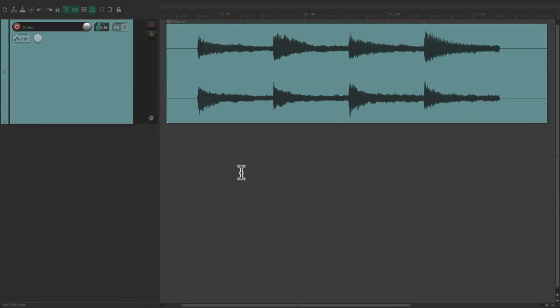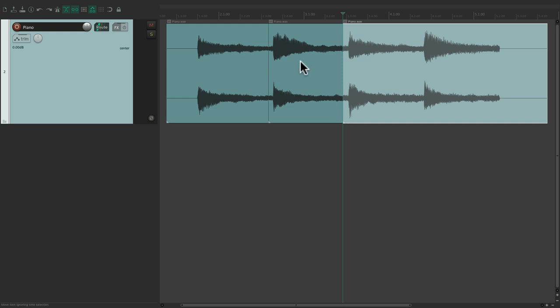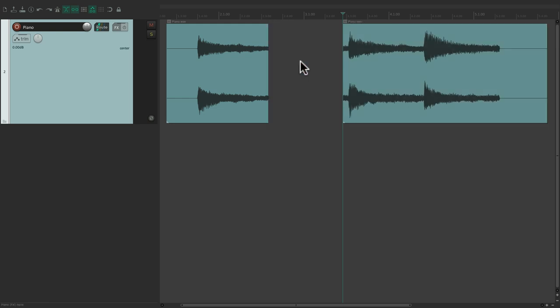Now in Reaper, everything we do involves an action. So for example, if I put my cursor right here and split this item, do it again over here, then select this and delete it, I just performed a bunch of actions.